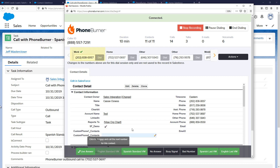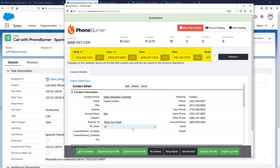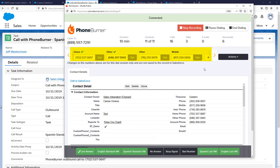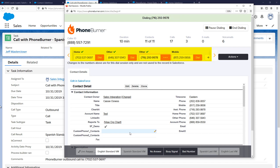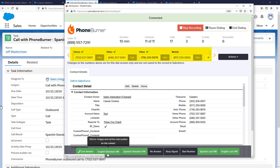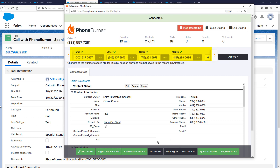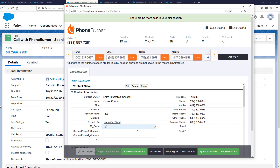For our last contact, Cassie has multiple phone numbers. As long as I click dispositions configured to move to the next number, the system keeps calling through each one. Contacts can have as many phone numbers as needed. Here I've actually made four calls to Cassie and left four different voicemails. You can set up different voicemails so you leave a unique message on each number.